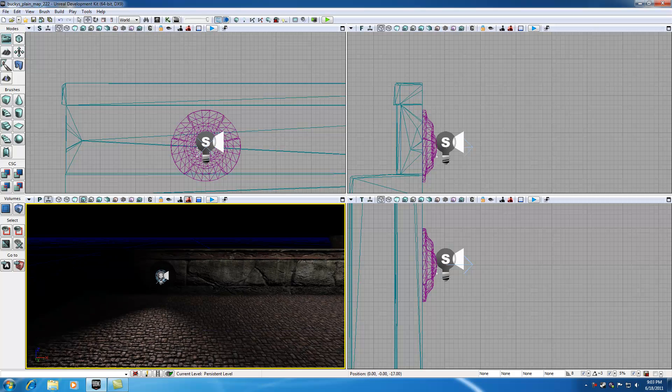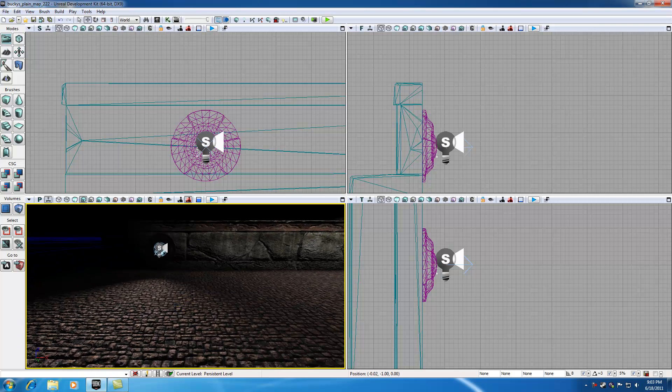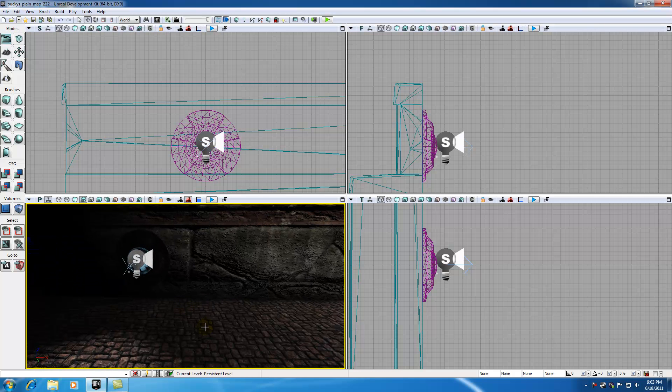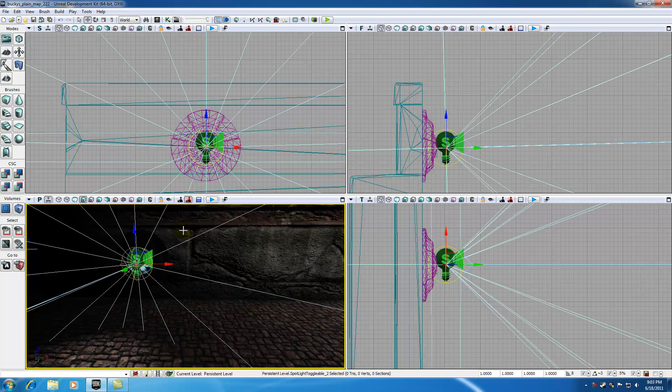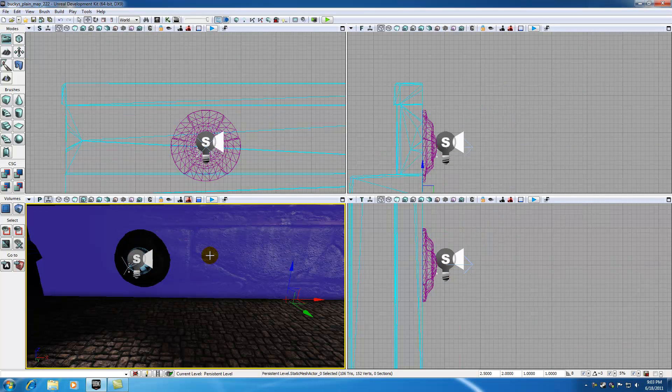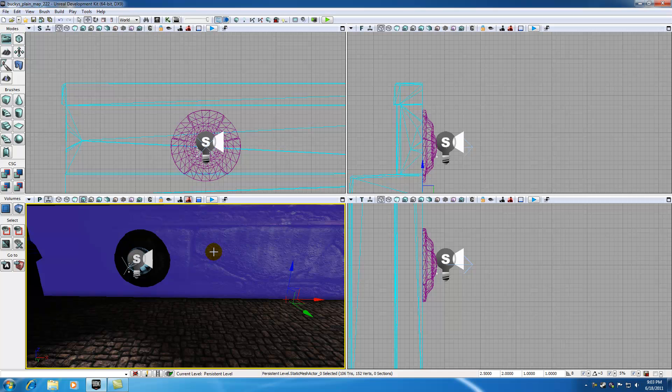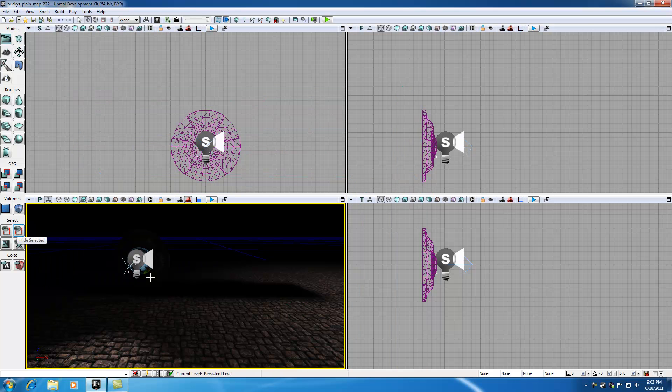Looking pretty good. So now what I'm going to be doing is, I'm going to be duplicating these lights. So I'm going to be selecting all of these things and I don't want this wall to get in the way. So if I go ahead and select this wall and hit this button, Hide Selected, it's going to hide out my wall and it's going to allow me to select these things a little bit easier.